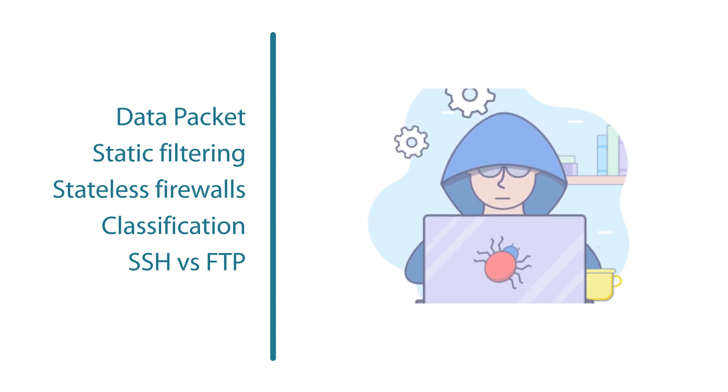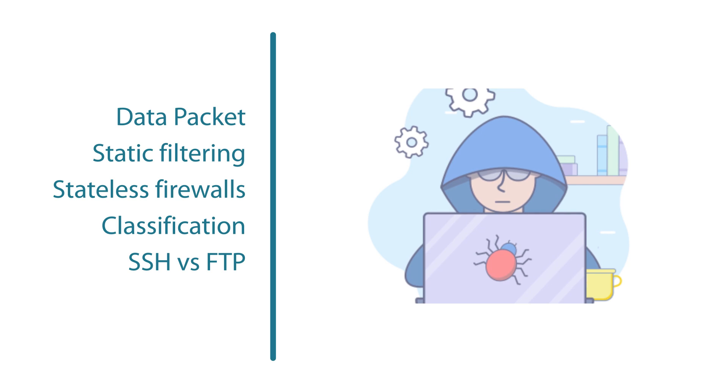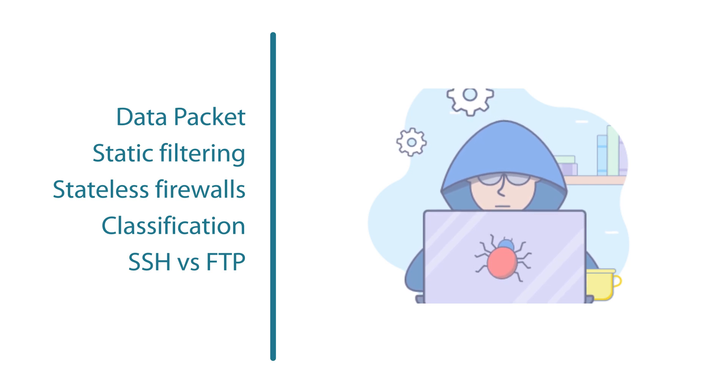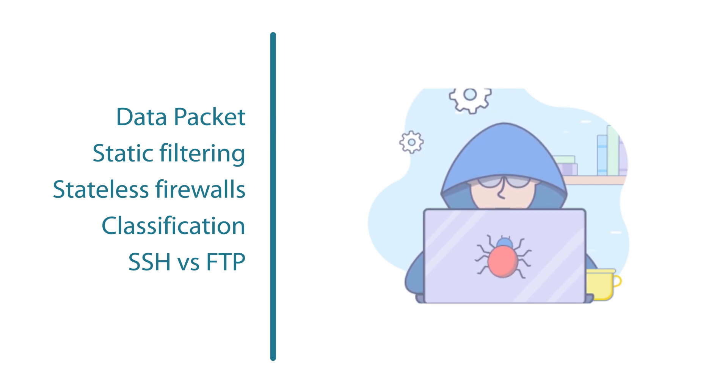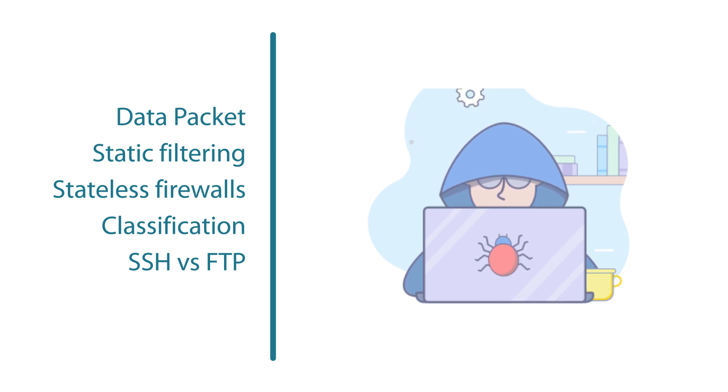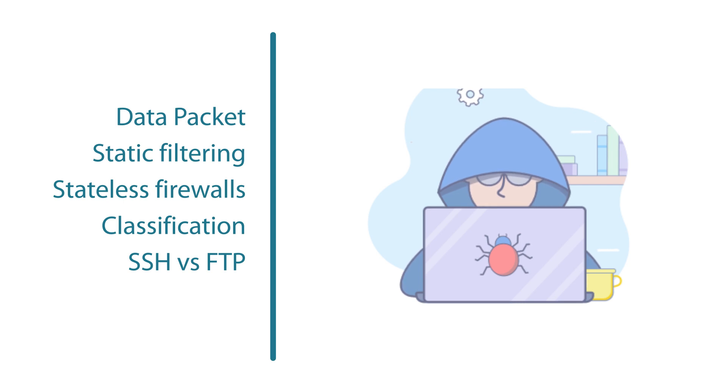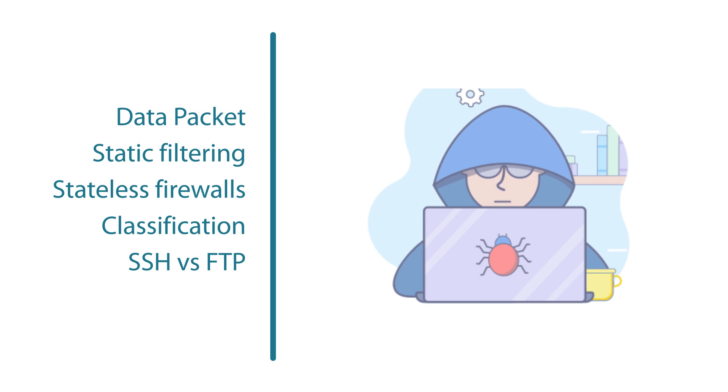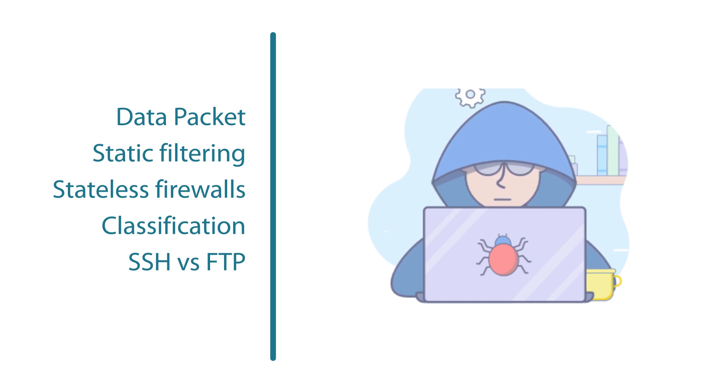A stateless firewall uses a predefined set of rules that can help thwart cyber criminals. If the data packet conforms to these rules, it is judged as safe and allowed to pass through. In this way, the traffic is classified instead of inspected. You could consider this to be less rigorous compared to what a stateful firewall does.